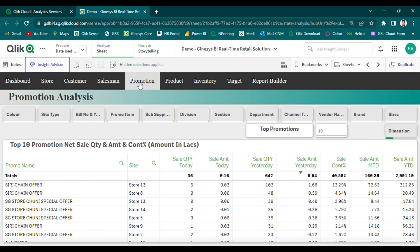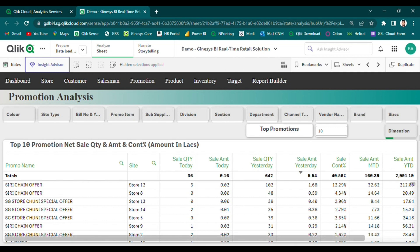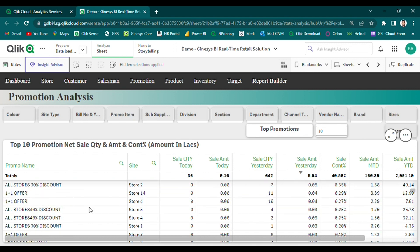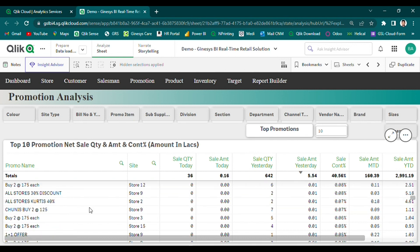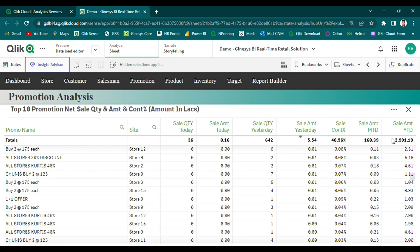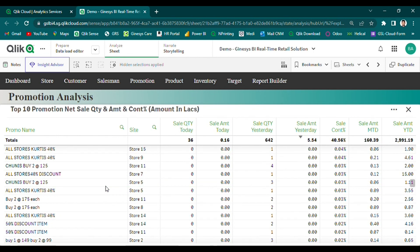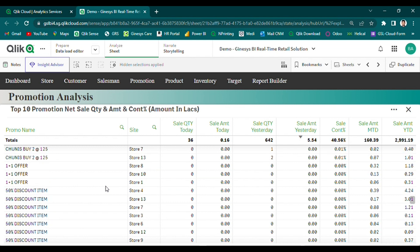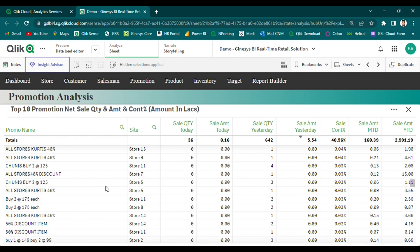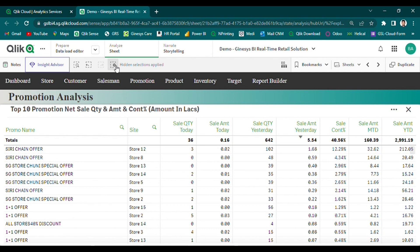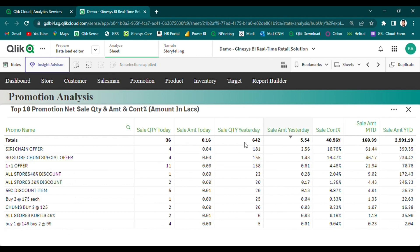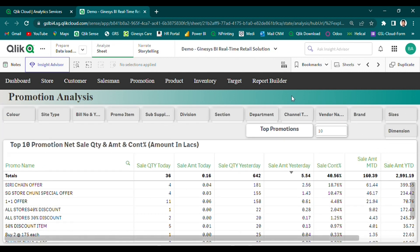Our promotional analysis module is designed to help retailers understand the success or failure of their promotional campaigns by analyzing past time series data. With our solution, users can easily identify the sales performance scorecard details of the top-end promotions over different time frames in a single view. This information allows retailers to understand which promotions were most successful in driving sales and revenue, and can help them make informed decisions about future promotional campaigns. Additionally, our solution can help identify areas where promotions may have fallen short, allowing retailers to adjust their strategy and improve the effectiveness of future campaigns.